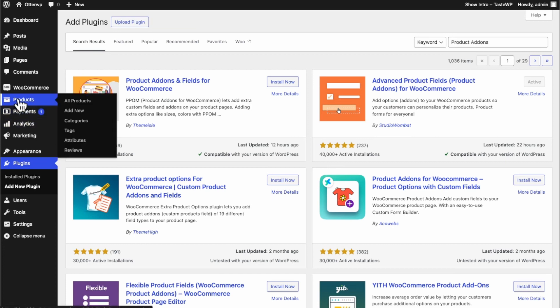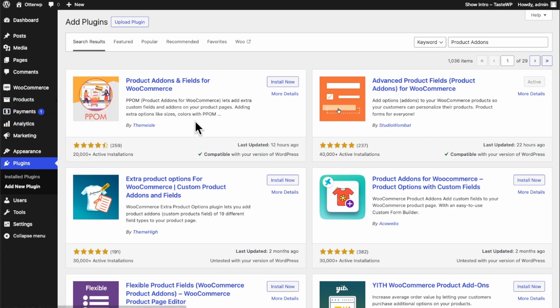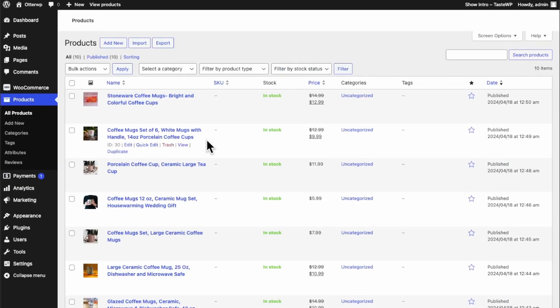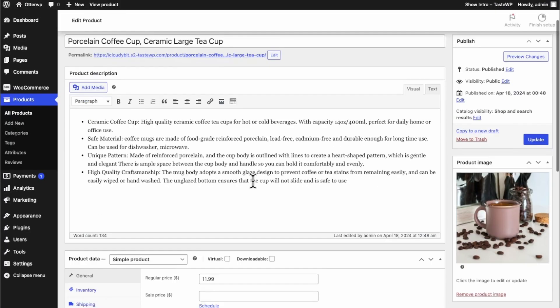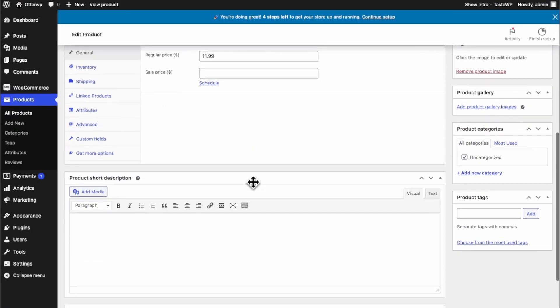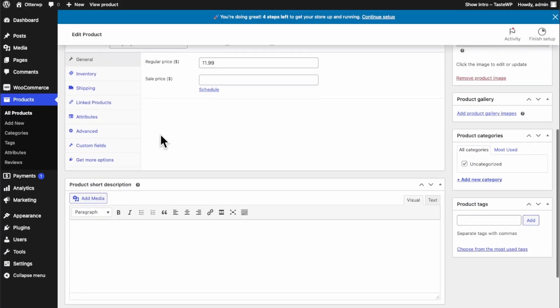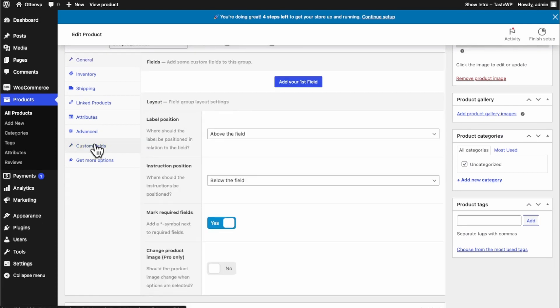Head over to products, view all our products. I'm going to pick this one right here and custom fields.